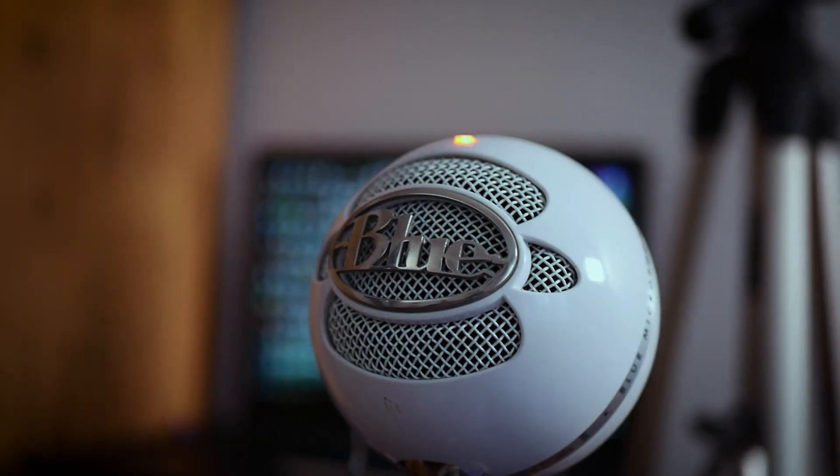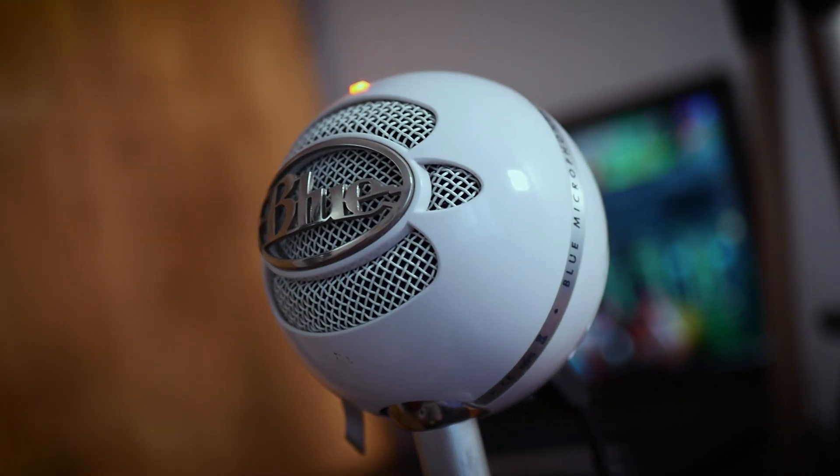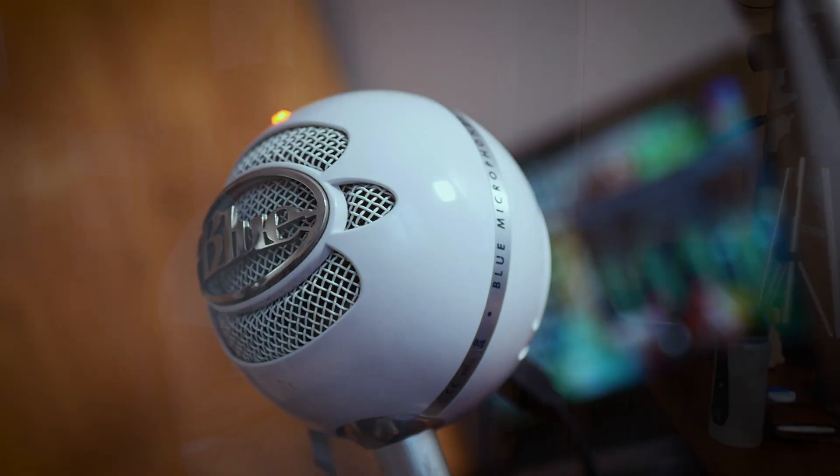Hey guys, welcome back to the channel. Today, as you can tell from the title and thumbnail, I'm going to be showing you how to get a Blue Snowball microphone to sound exactly like a studio microphone